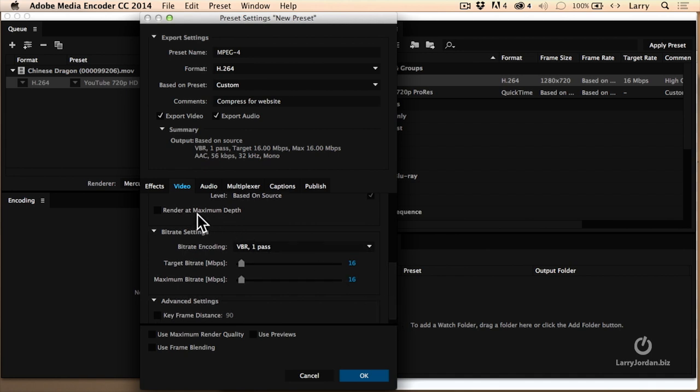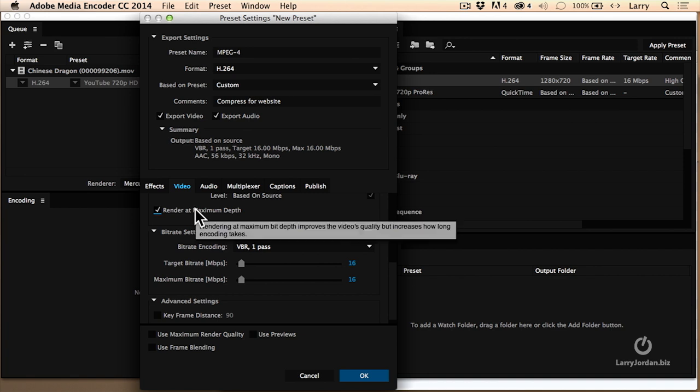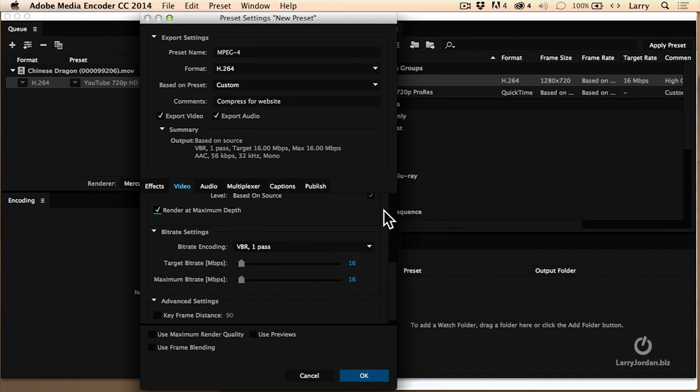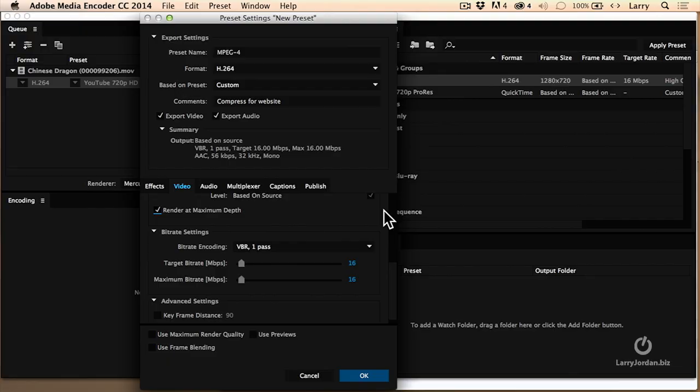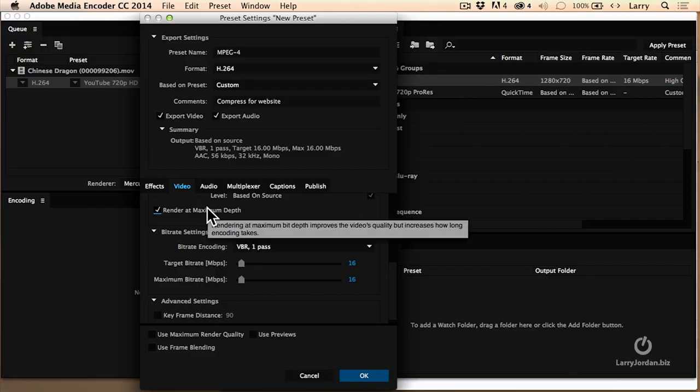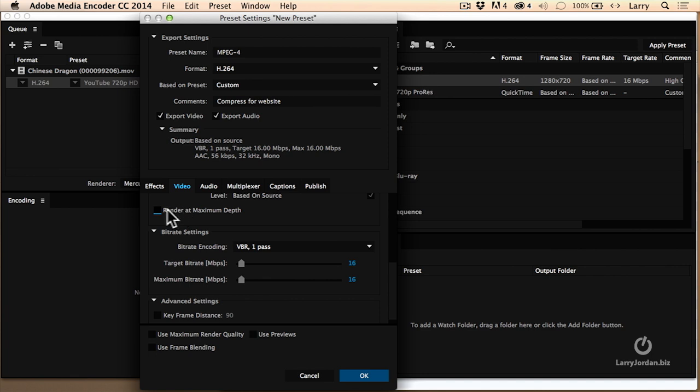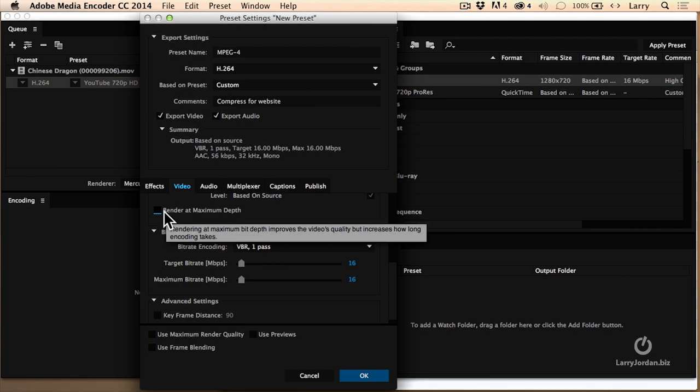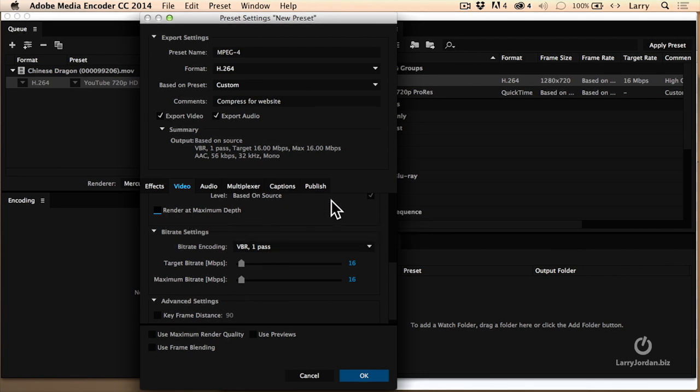Now, see this render at maximum depth. This should be turned on if, within Premiere, you're working with 10-bit video, ProRes, AVC Intra, GoPro Cineform, DNX HD. Those are all 10-bit formats. If you're working with an 8-bit format, you're editing AVC HD natively, or H.264 from a Canon camera, then this is not going to make any difference. Only if you're working with 10-bit video does that need to be turned on.